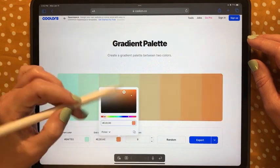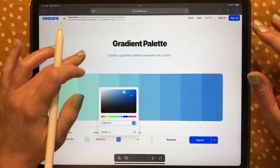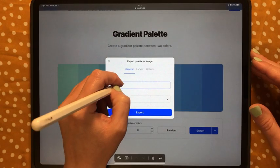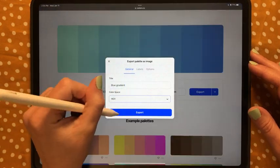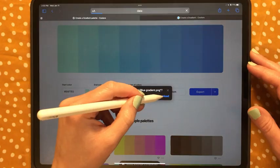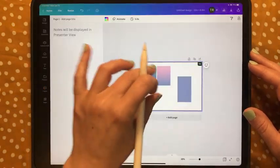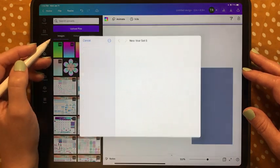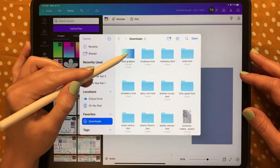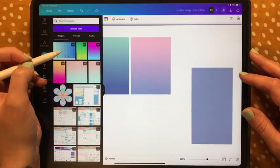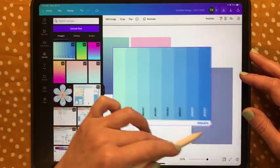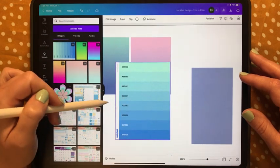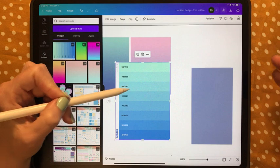I like this color but I'm going to change it to this blue — I think I like this. I tap Export, save it as 'blue gradient', hit Export, and it downloads. Back in Canva, I tap Upload, Upload Files, Choose Files, go to my downloads folder, tap on the blue gradient, and open it.